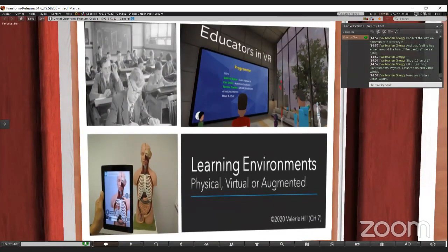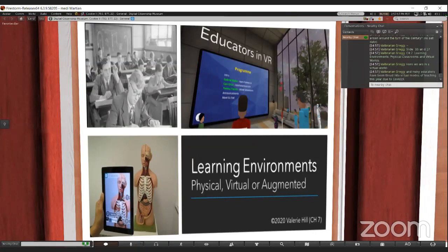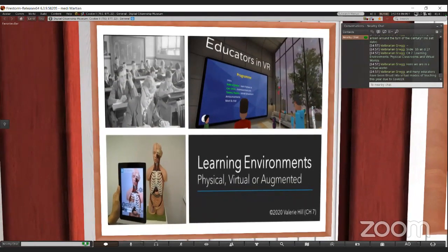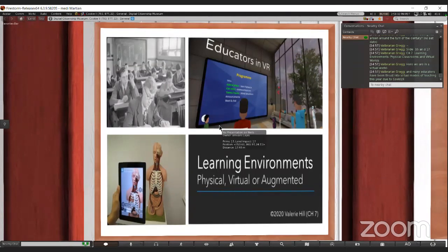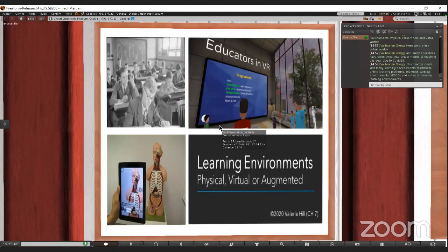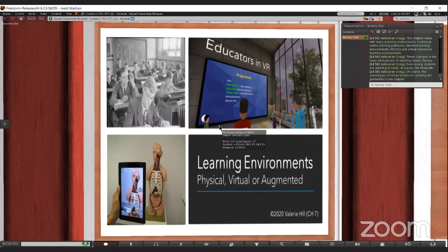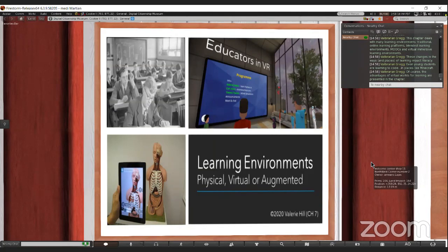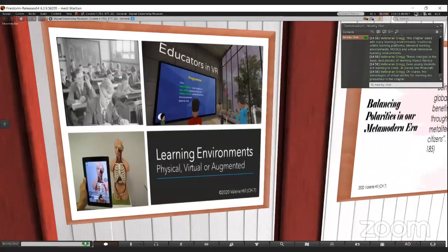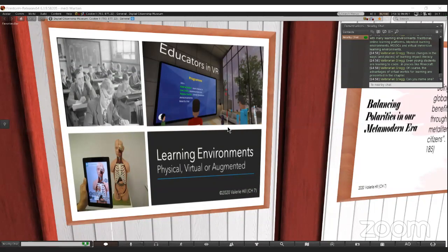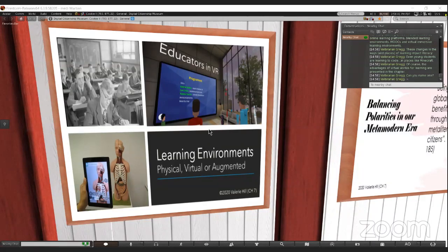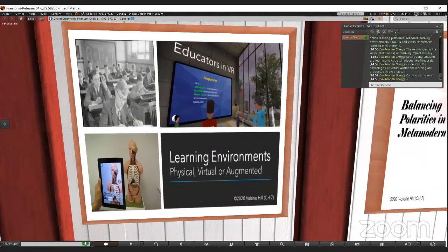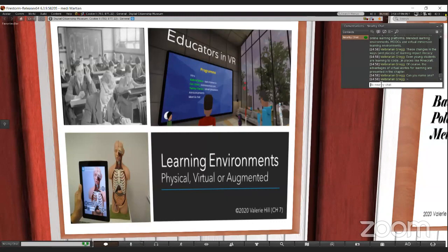We have balancing physical classrooms and virtual worlds, and here we are right here in a MOOC, in a virtual environment. Many educators have been thrust into virtual modes of teaching this year due to COVID-19. Even young students are learning how to come, they're learning digital citizenship and learning digital tools in places like Minecraft, which is a virtual learning environment. Can anybody name an advantage that we have in a virtual world that we might not have in a physical classroom?